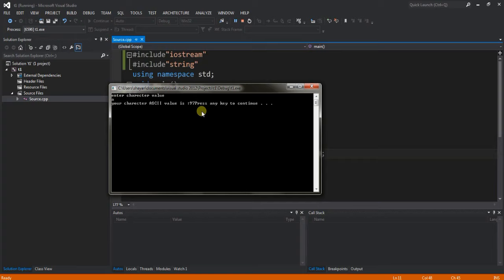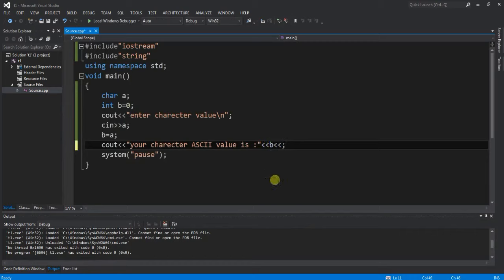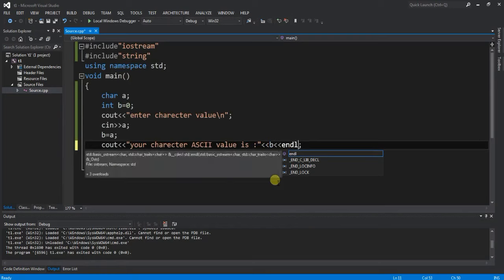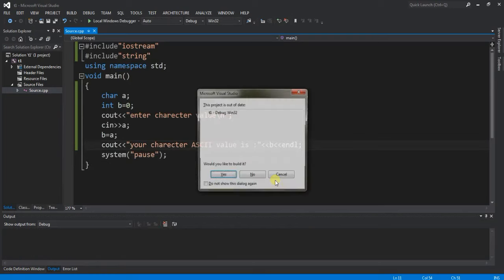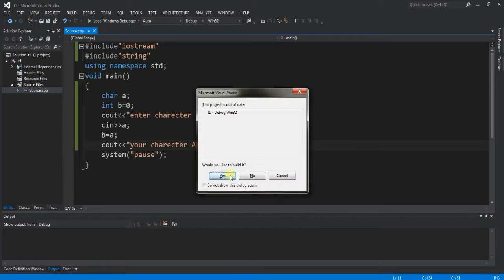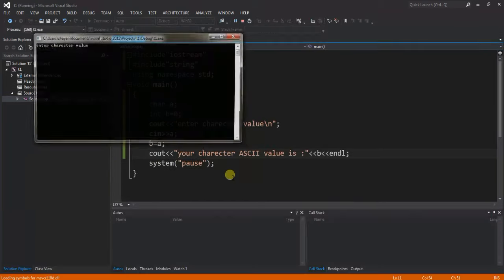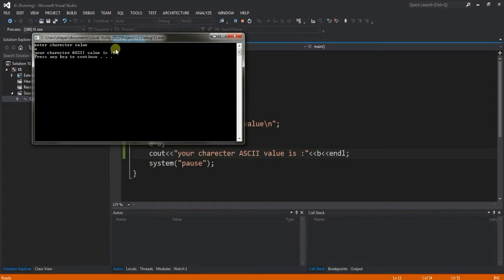Notice the line break here. When I enter 'a' again, here is the line break, and the output shows: your character ASCII value is 97. Small 'a' character value is 97.